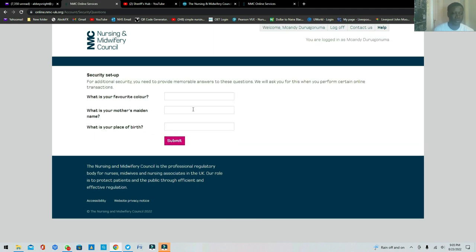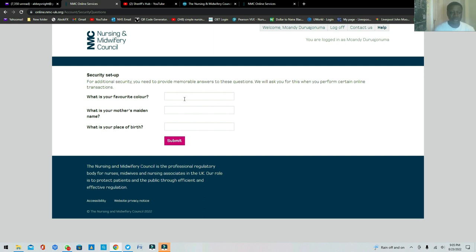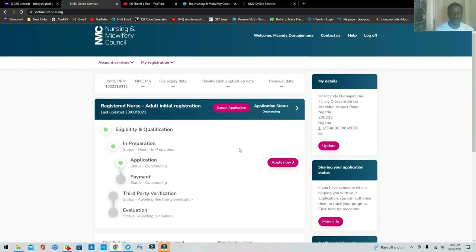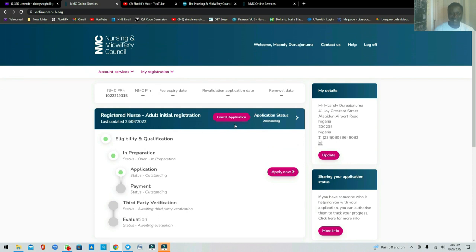After logging in, you need to set up security questions. This is important for instances where you forget your email or password and need to reset it. They'll ask things like your favorite color, your mother's maiden name, and your place of birth. Fill these in and click Submit. Wait for it to load.